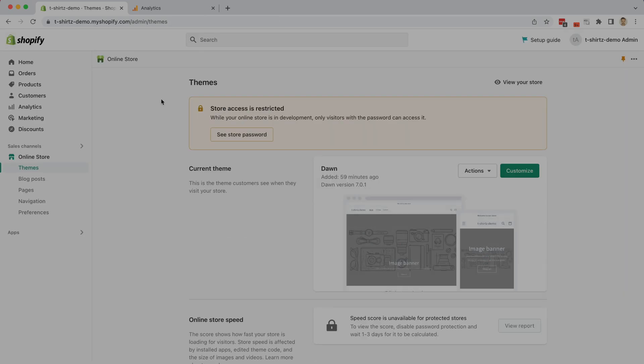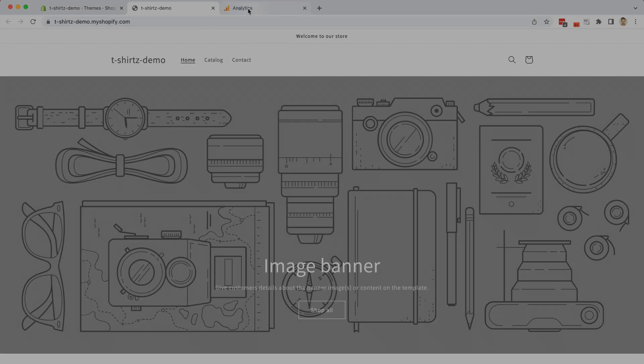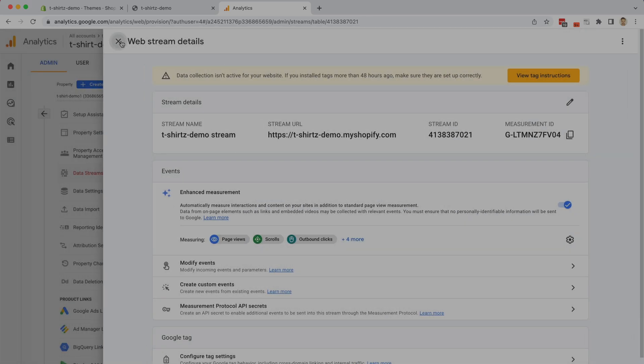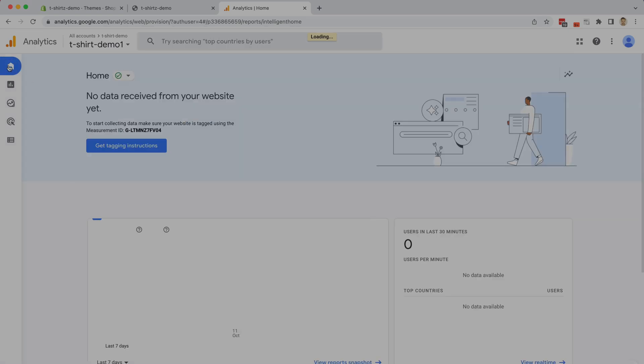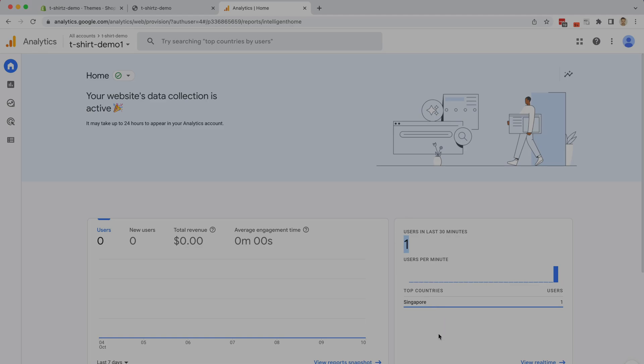Now we're going to test that we set up everything correctly. Click on view your store and we should be able to now go back to analytics, close this tab, close the web stream details. Now we're going to click on home to get back to the dashboard and you should now see a notification that the website's data collection is active and in fact we can see that we are here on the website. We have one user and that person is from Singapore. That is me.